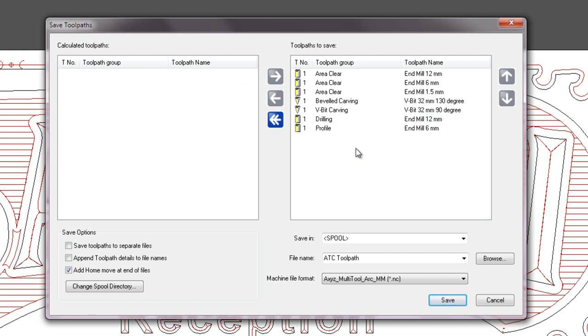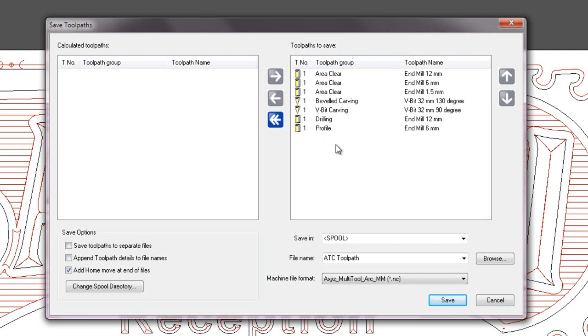If I wanted to remove all of these toolpaths, I can select this button here and that will remove all of the toolpaths over onto the left hand side and none will be saved.